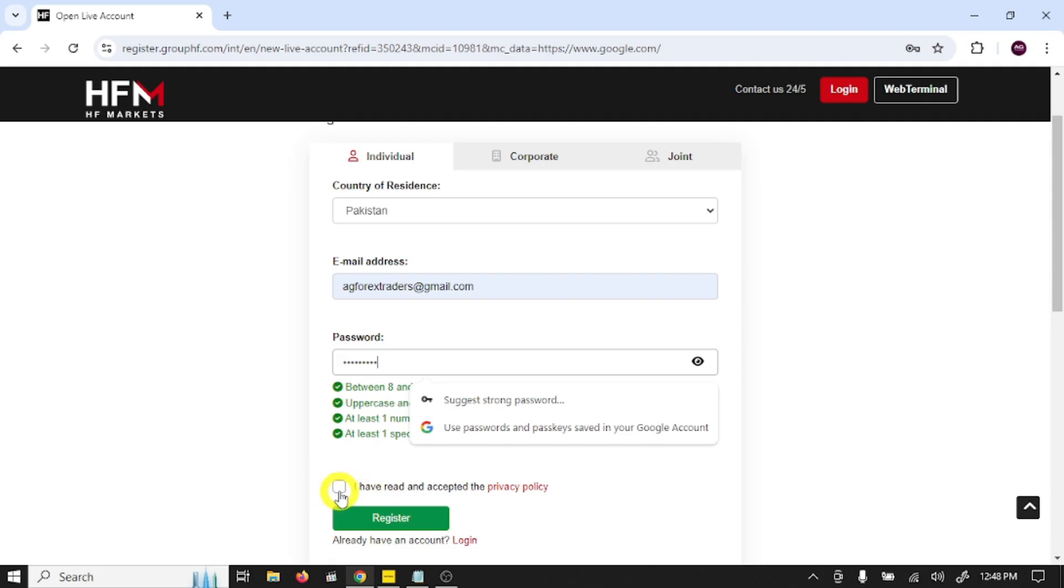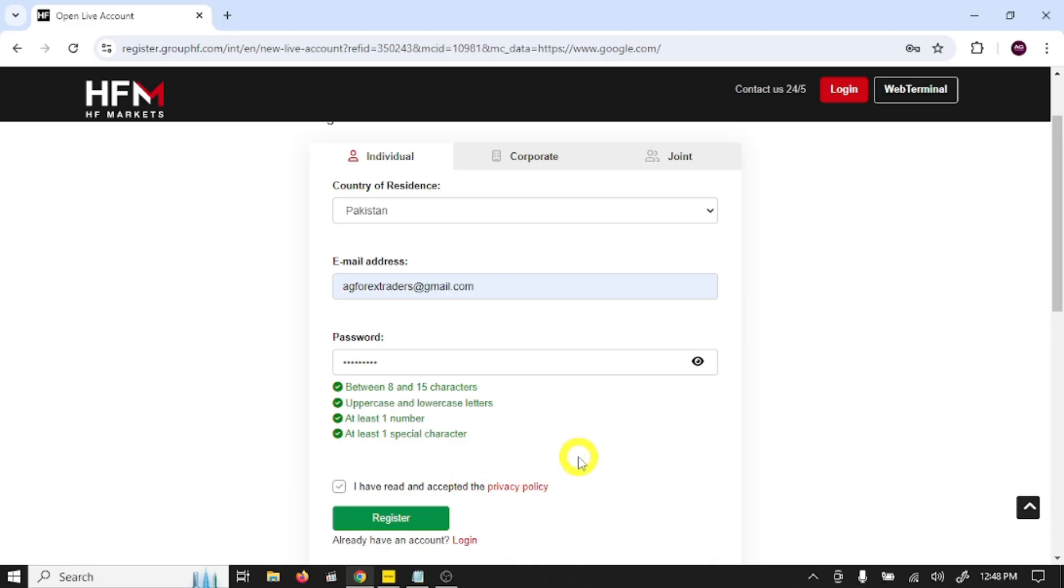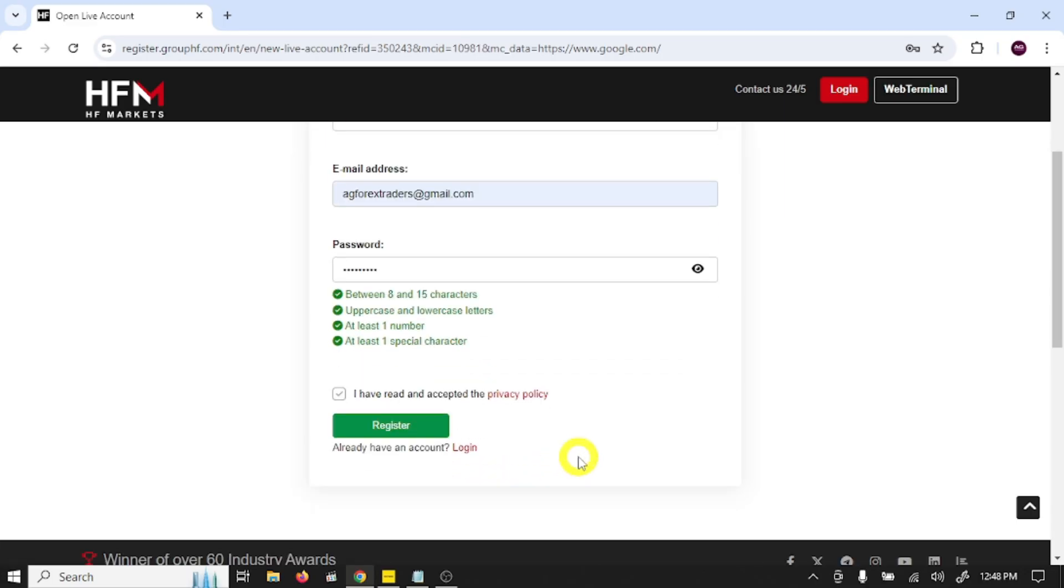Select this: I have read and accepted the privacy policy, and click register.